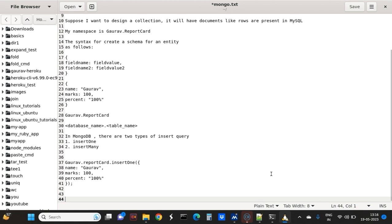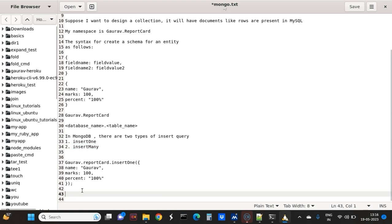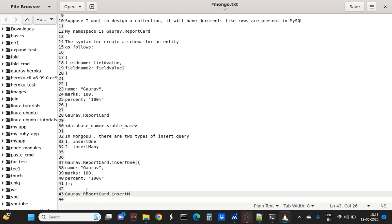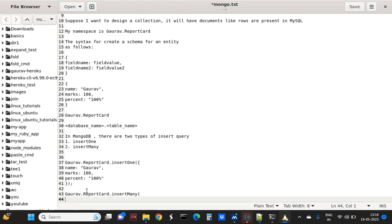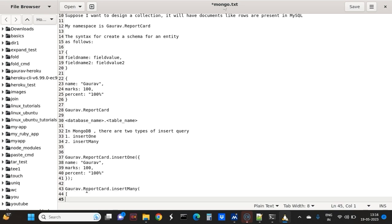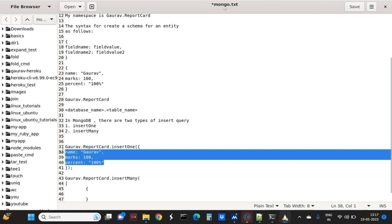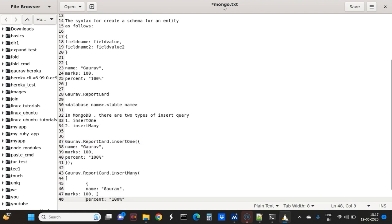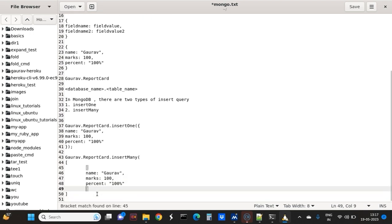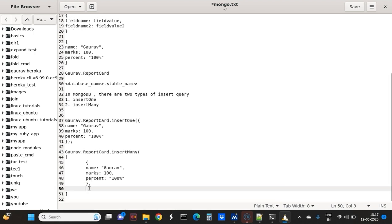Suppose there are many students. Instead of insertOne, you have to use insertMany. So in that I will write Gaurav.report_card - R is capital - so Gaurav dot report_card dot insertMany. And inside that, there will be an array, and in each element of the array there will be an object, and in each object there will be an insertion of data.